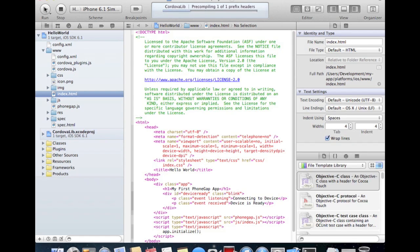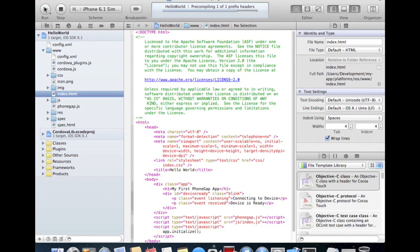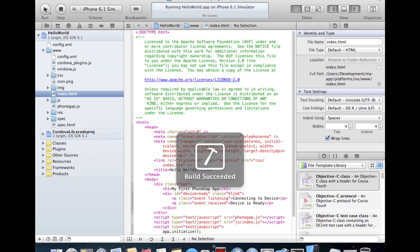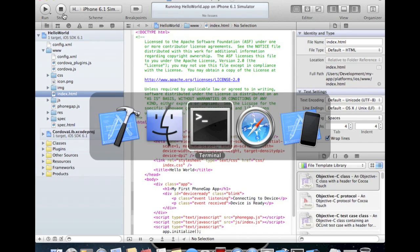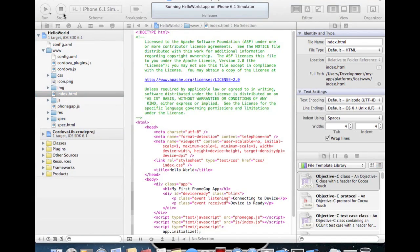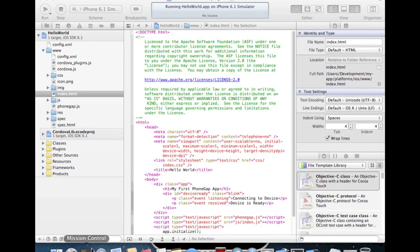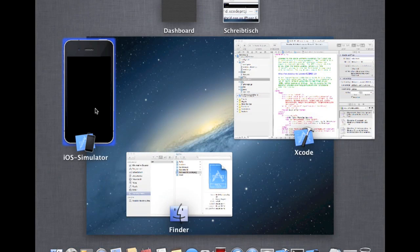And Xcode now builds up a native iOS app with the PhoneGap framework. It runs up to simulator where we can switch. Checks up a little bit.